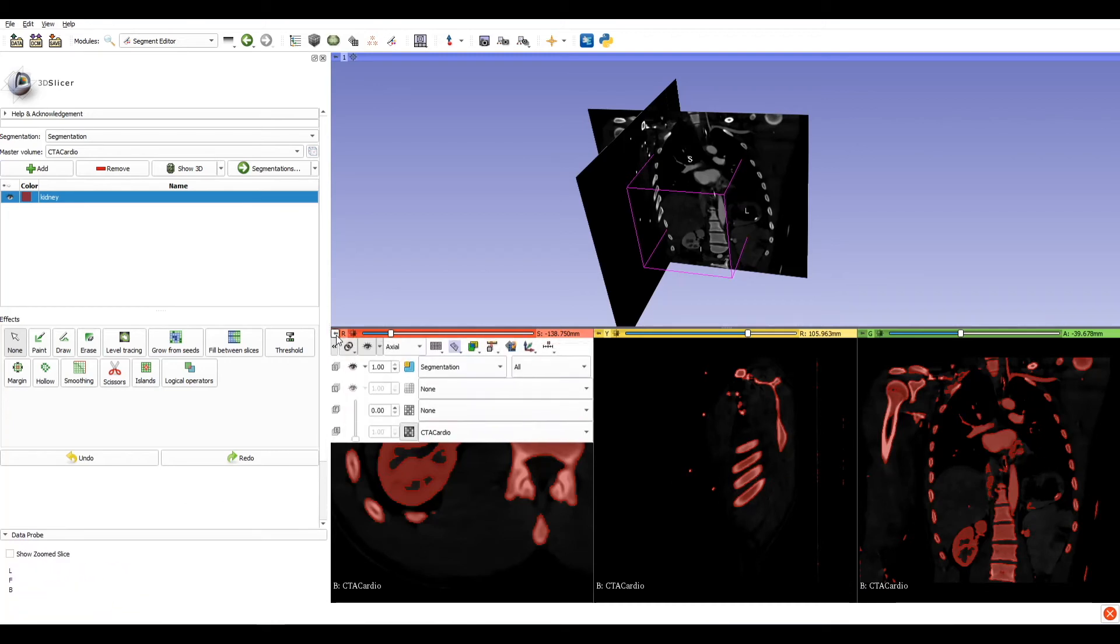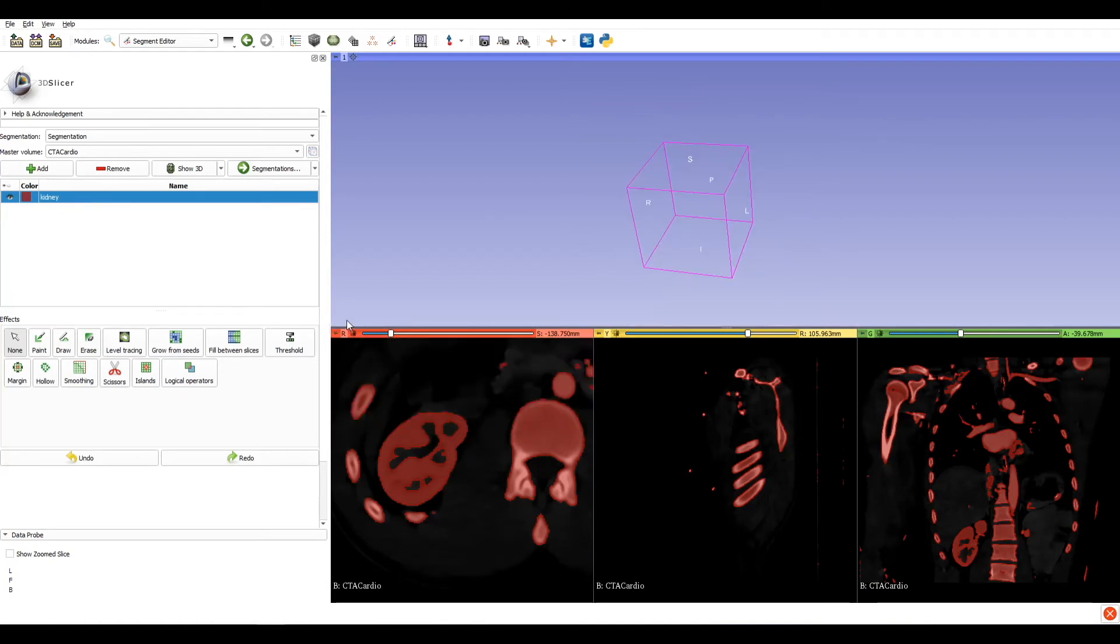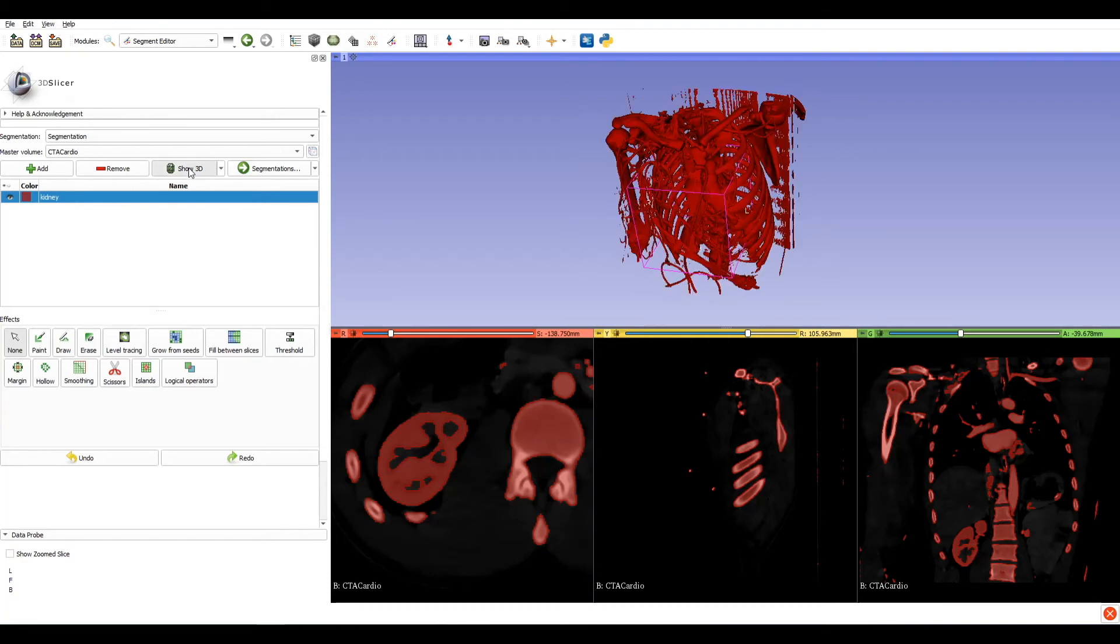Let's hide the orthogonal view in the 3D space and click on show 3D. When you click on show 3D, in the 3D space will appear our segmentation.